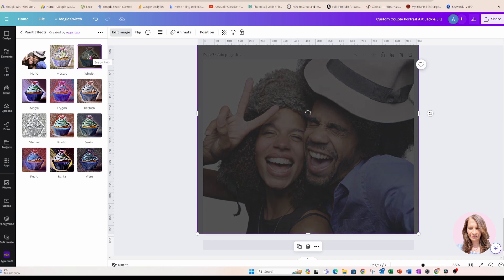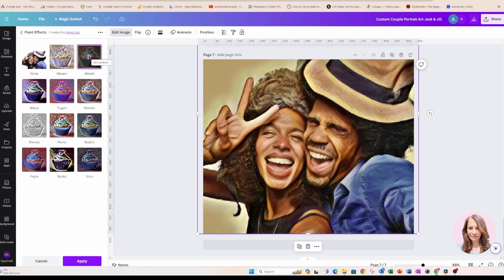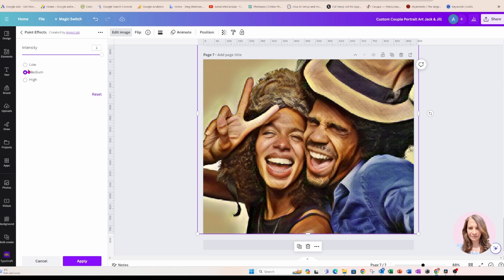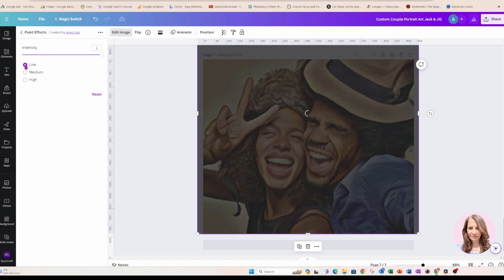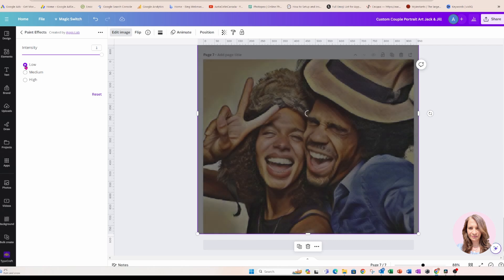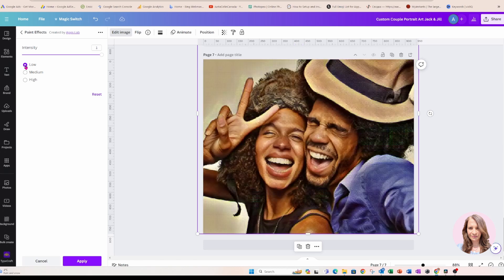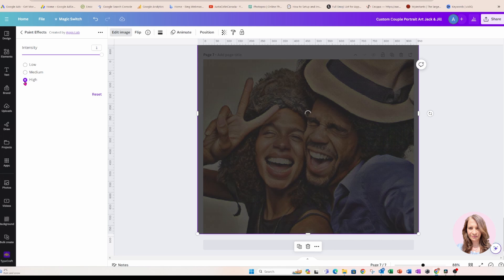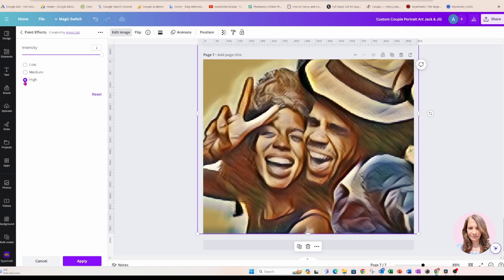And sometimes it might take a few minutes. Just be patient. You'll get there. Okay, so here it is. And now you can go into customize and you can toggle and see the differences between low, which will be more pixelated, or you can toggle over to the high, which is going to look something like that.